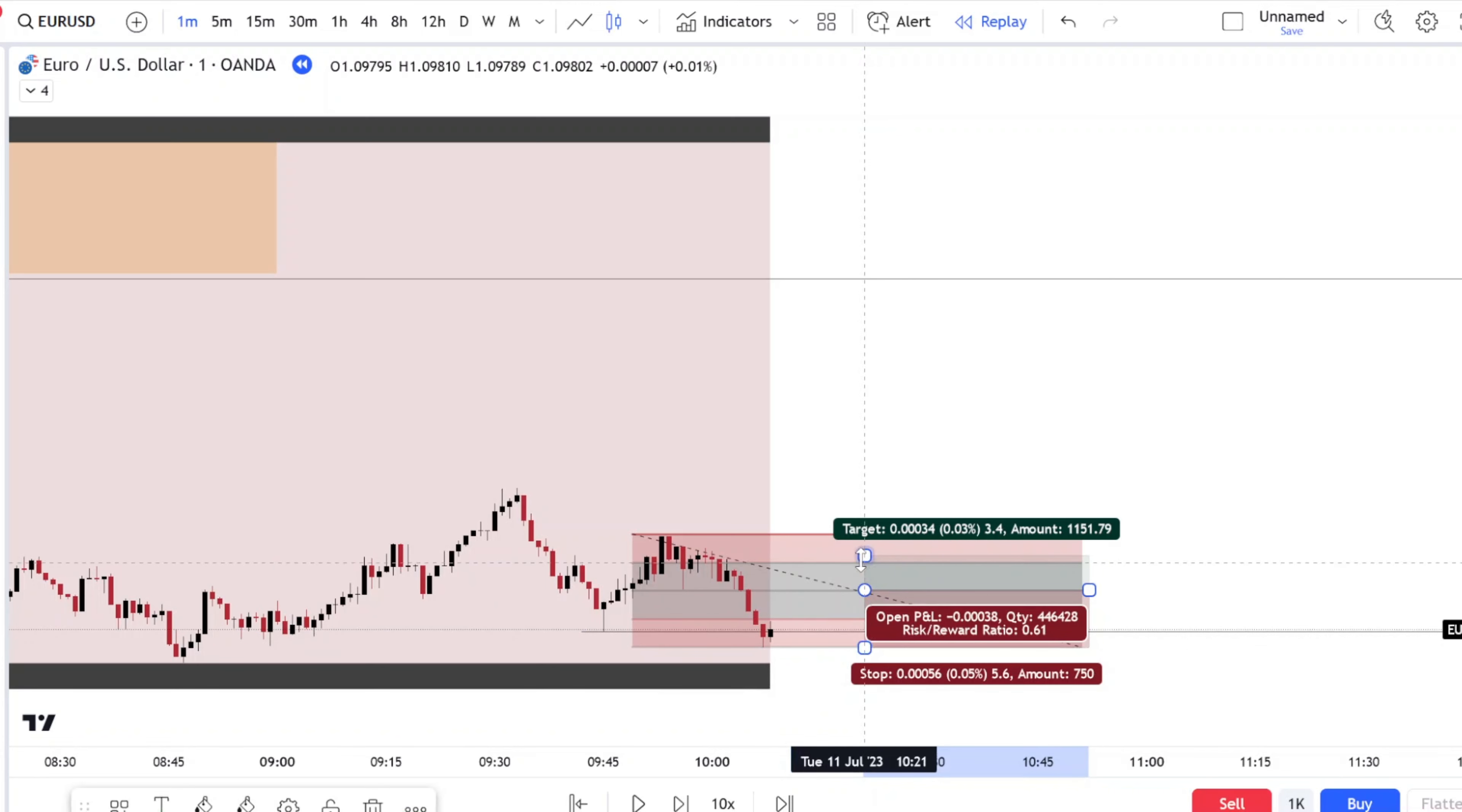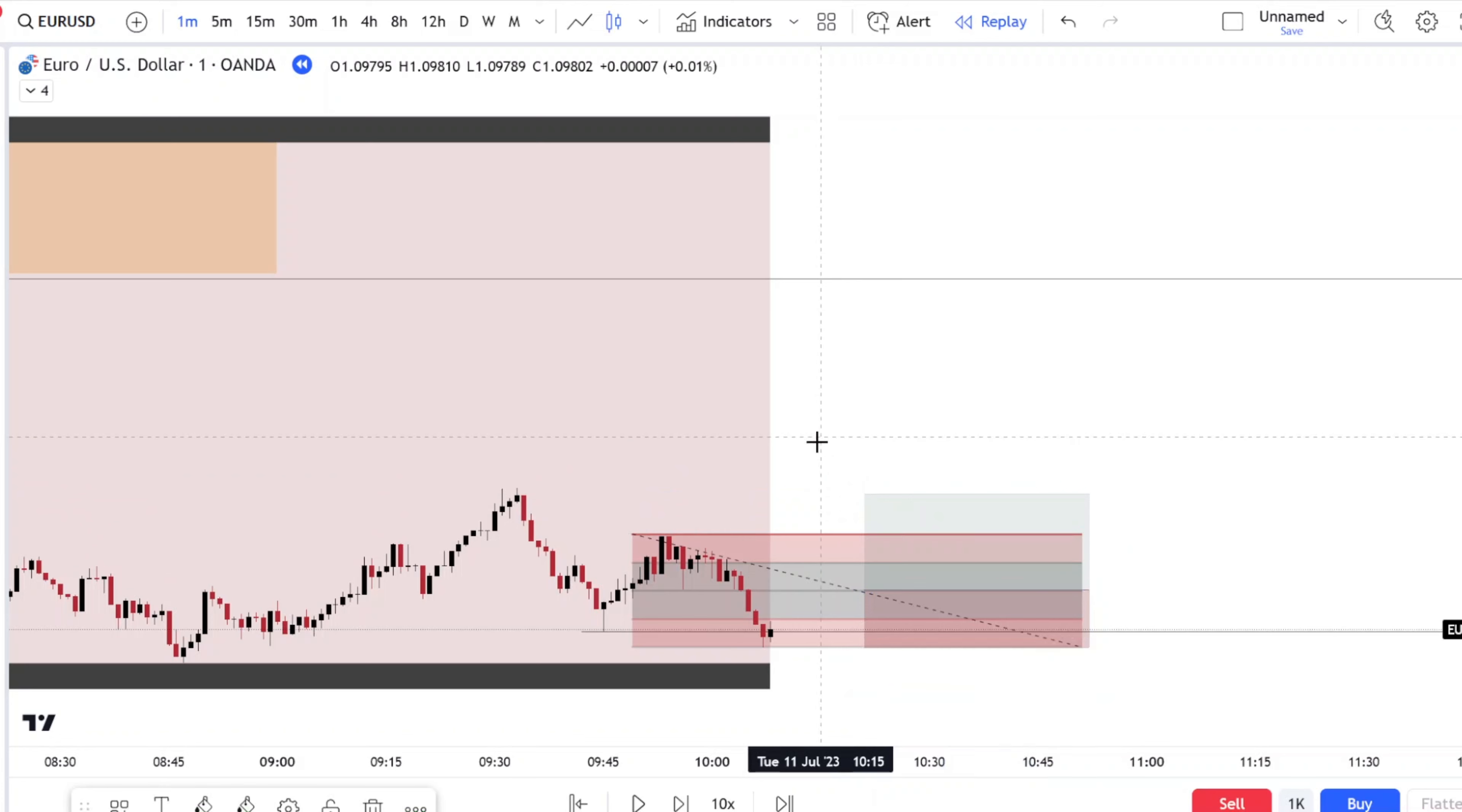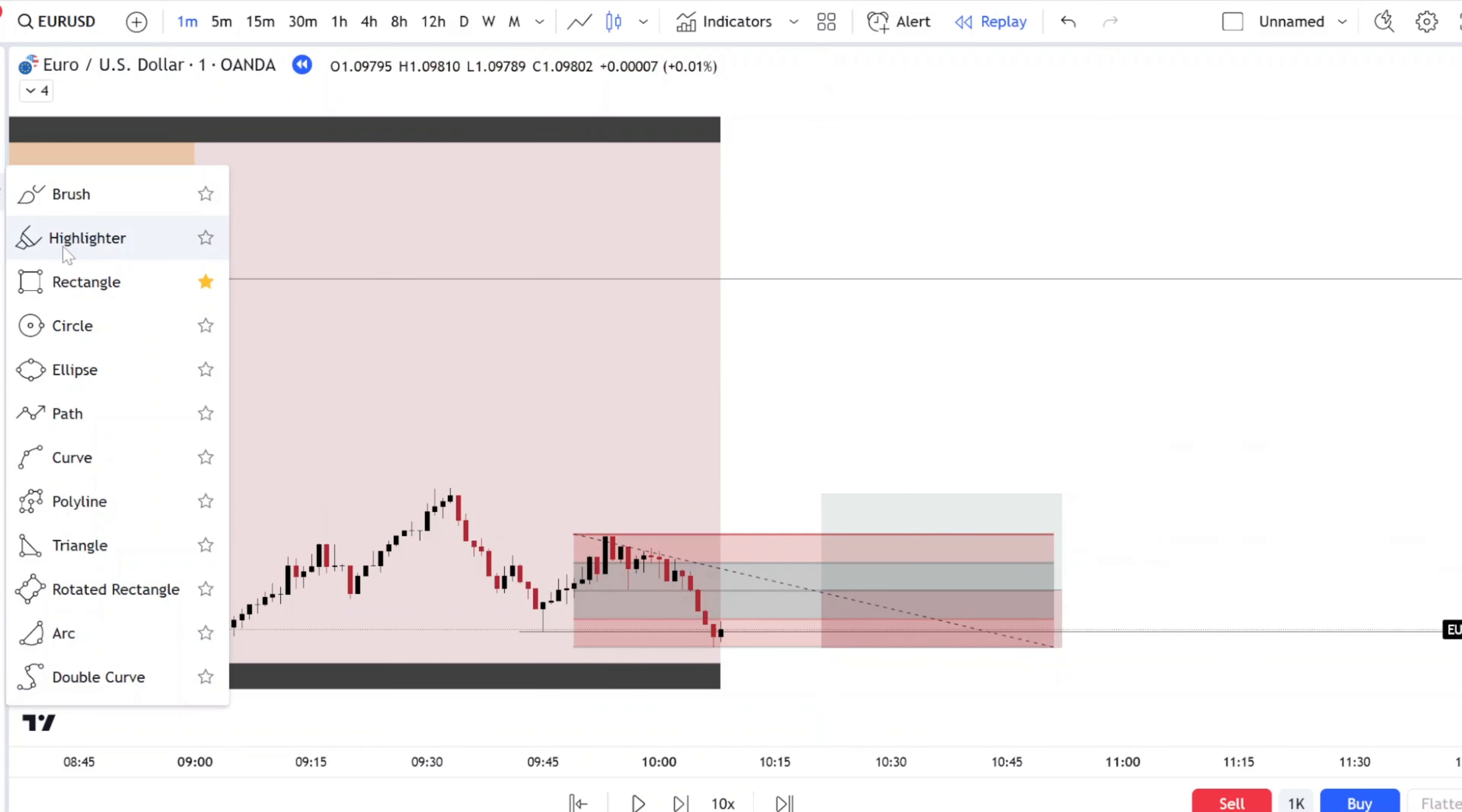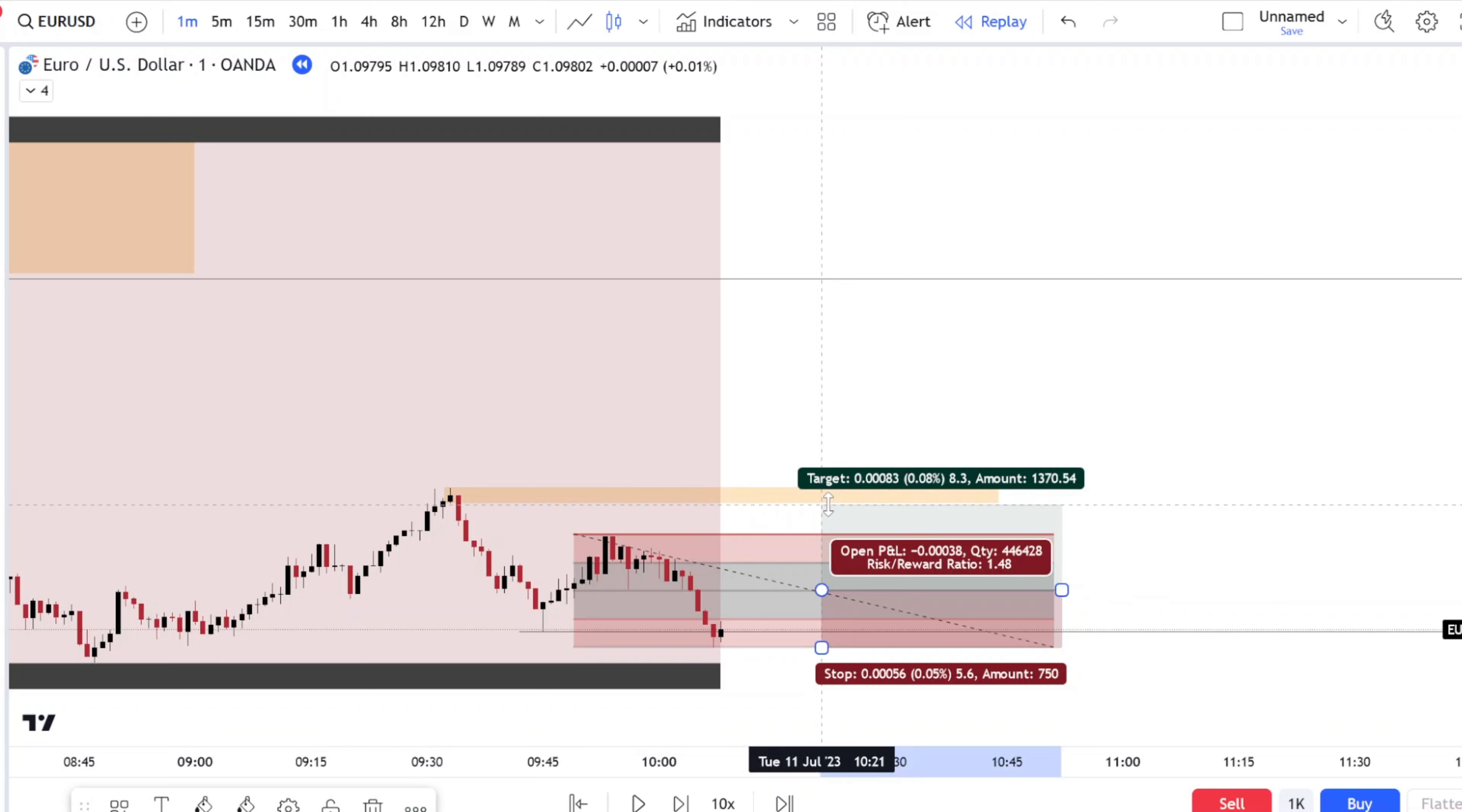Once price reaches this level here, you would be waiting for a buy. This would be almost a 2 to 1, a 1 to 1.6. Why this level of TP? Because this would be my next danger zone, this internal liquidity here.